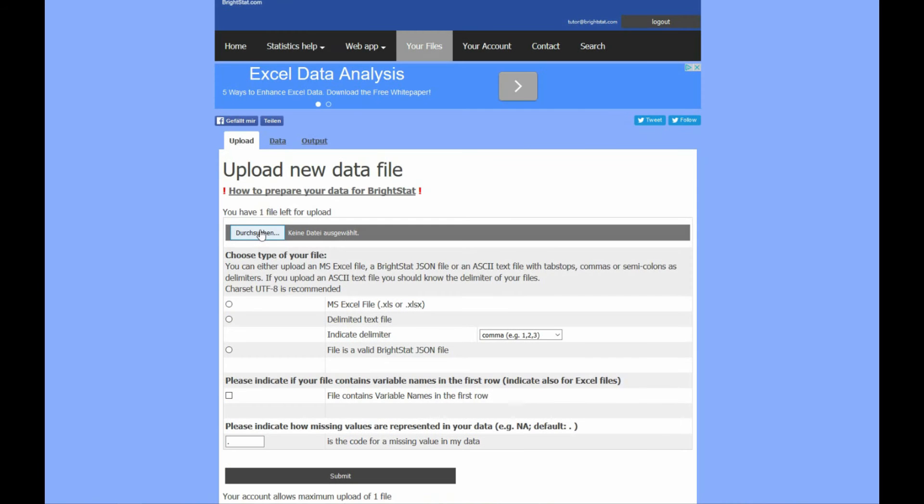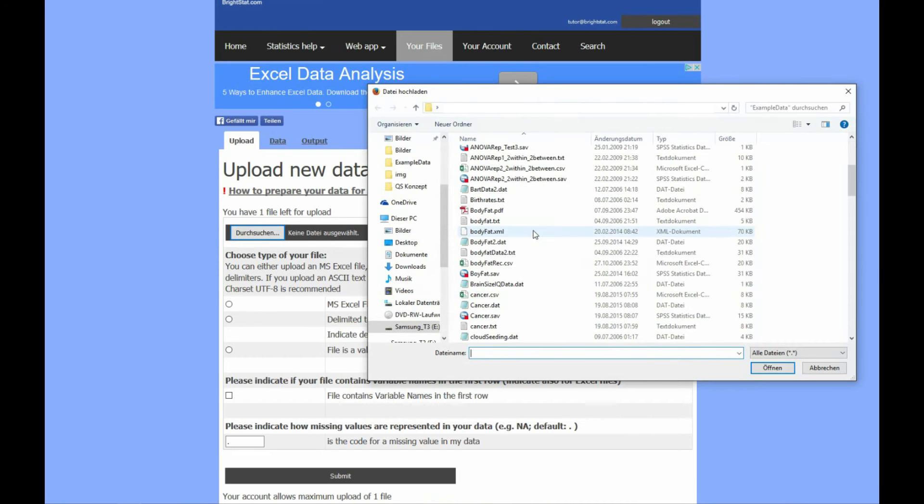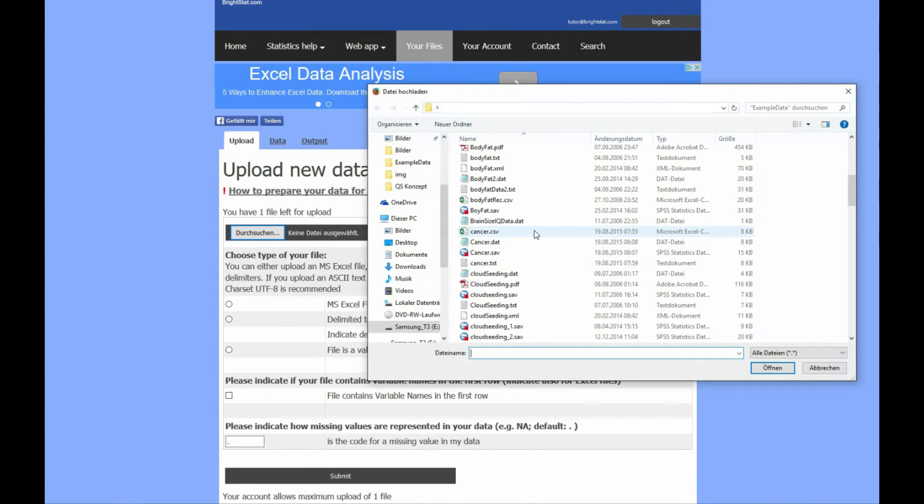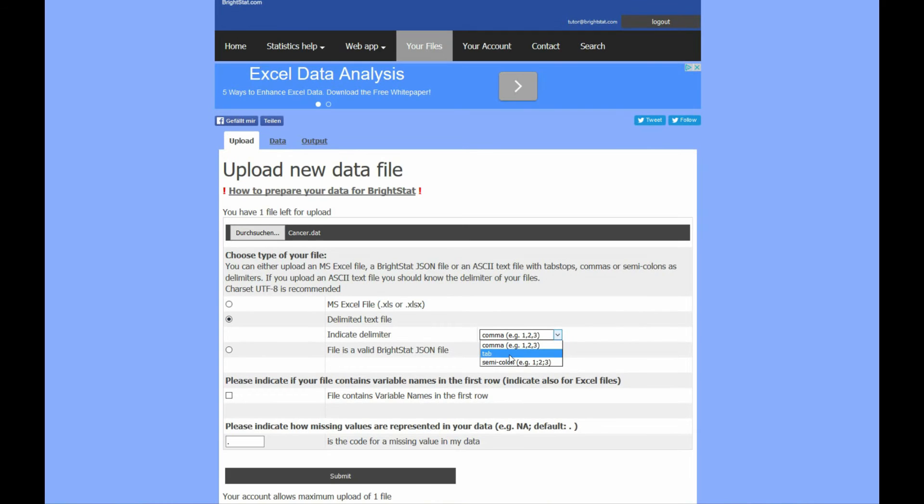Login to Brightstat and you will see the upload page. Here you can select your data file for upload. Now you have to indicate what type of data file you are uploading.